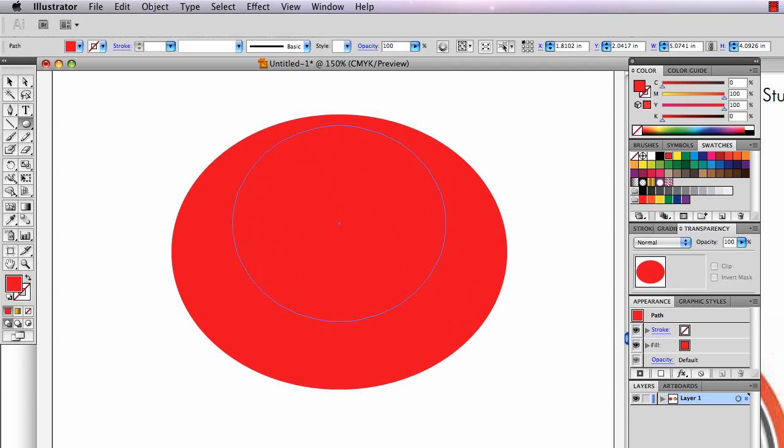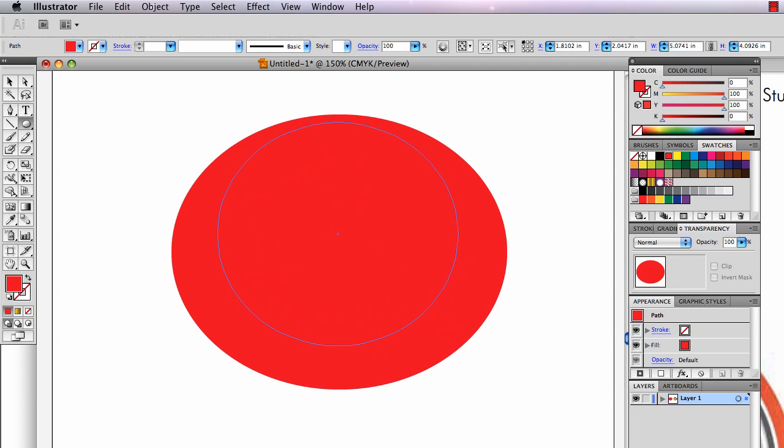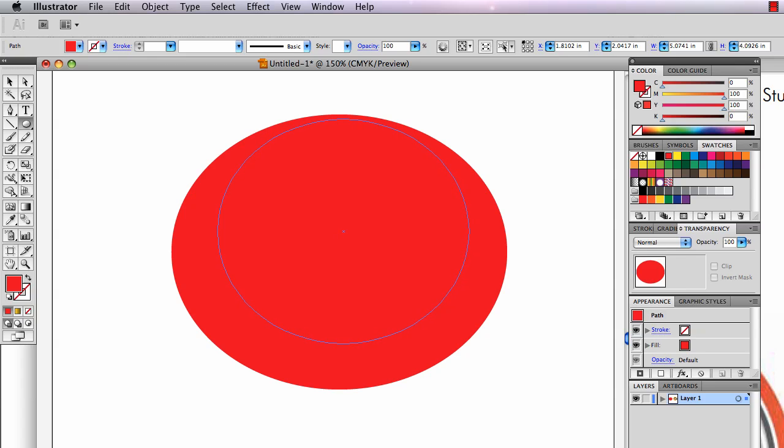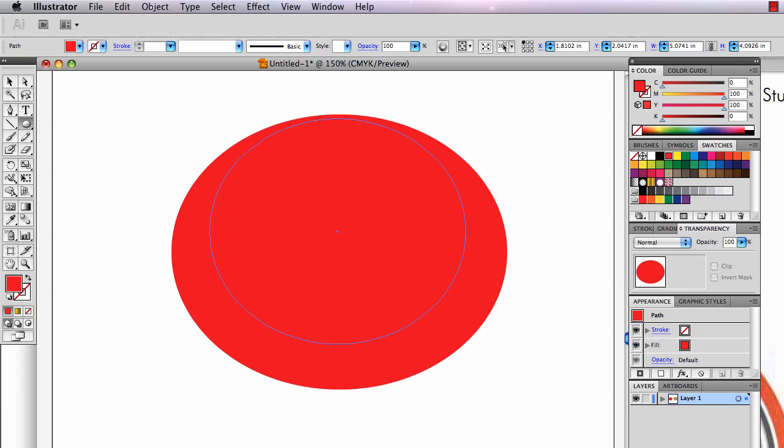I'm going to draw another ellipse in here that I think describes the hollow part of my wedding ring.